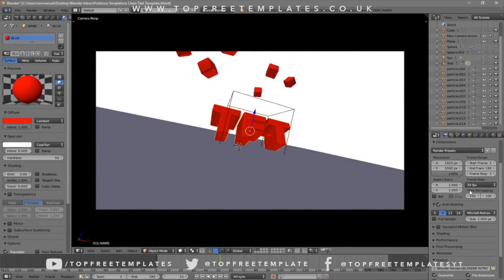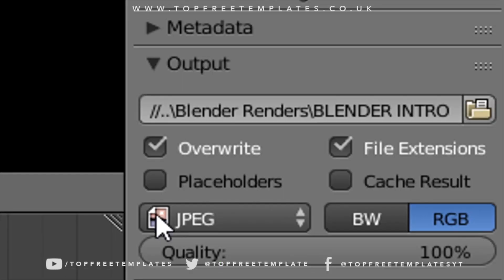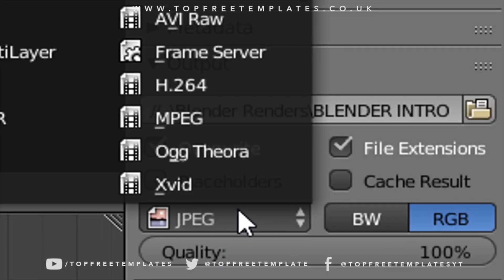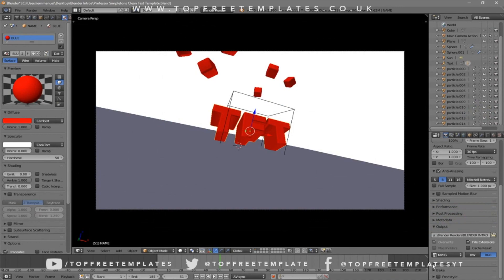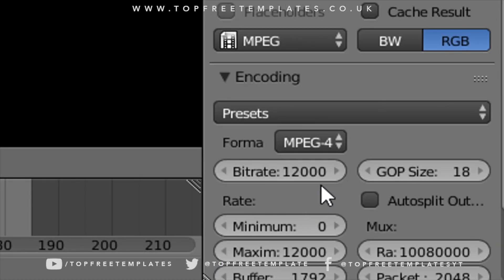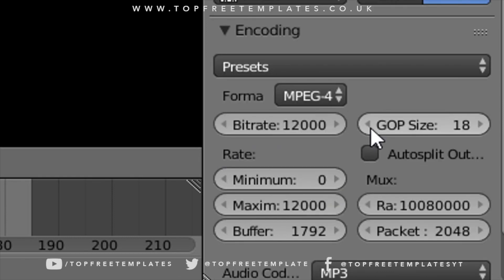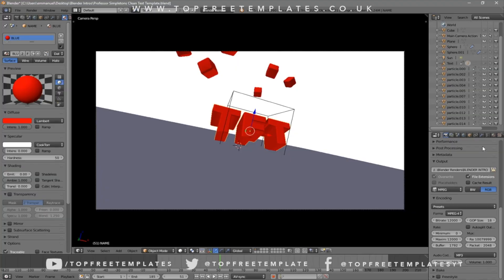Scroll down a little bit and make sure the format is set to MPEG. Then scroll down a bit more and you should see the Encoding dropdown menu. Open it and make sure the format is MPEG-4. Scroll down a little more and make sure the audio codec is set to MP3.